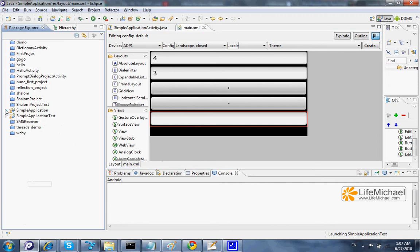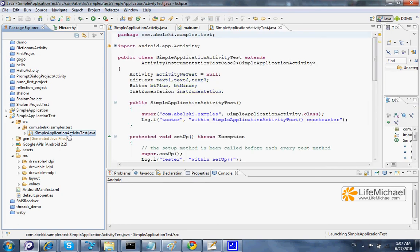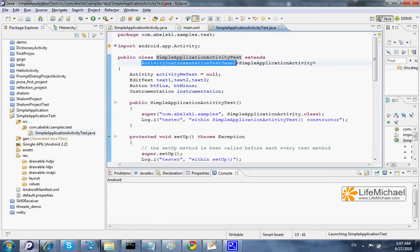The second application is a test application. It includes one activity, but not just a simple activity. It is a class that extends ActivityInstrumentationTestCase2.